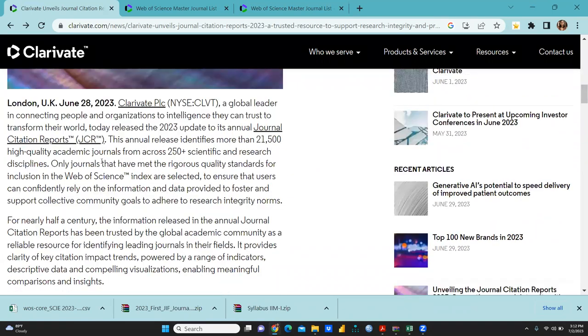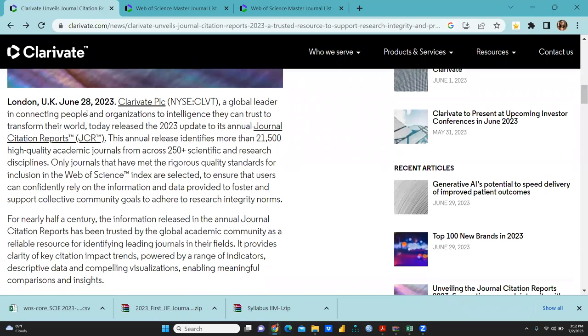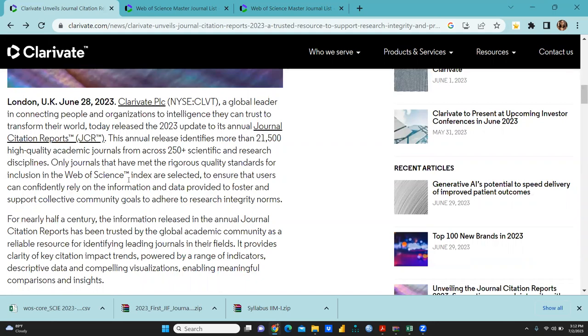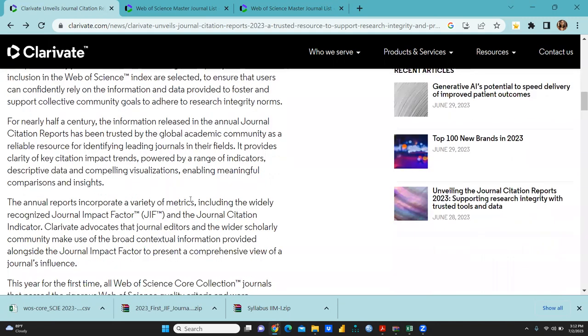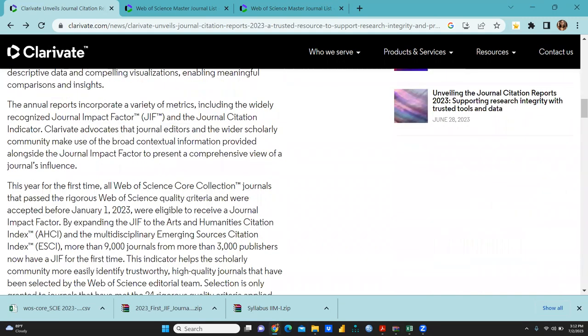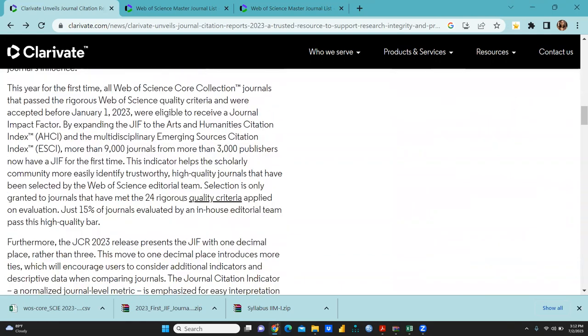This is London, UK, June 28, 2023. The annual release identifies more than 21,500 high-quality academic journals from across 250-plus scientific and research disciplines with rigorous quality standards for inclusion in the Web of Science.